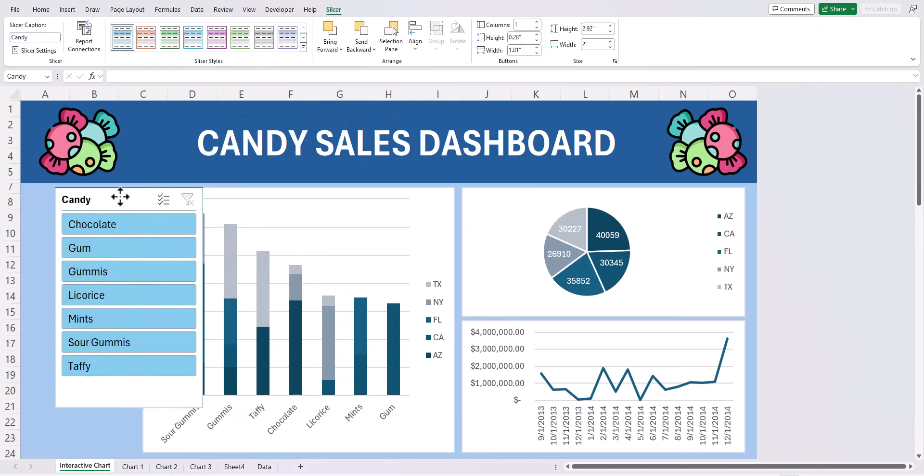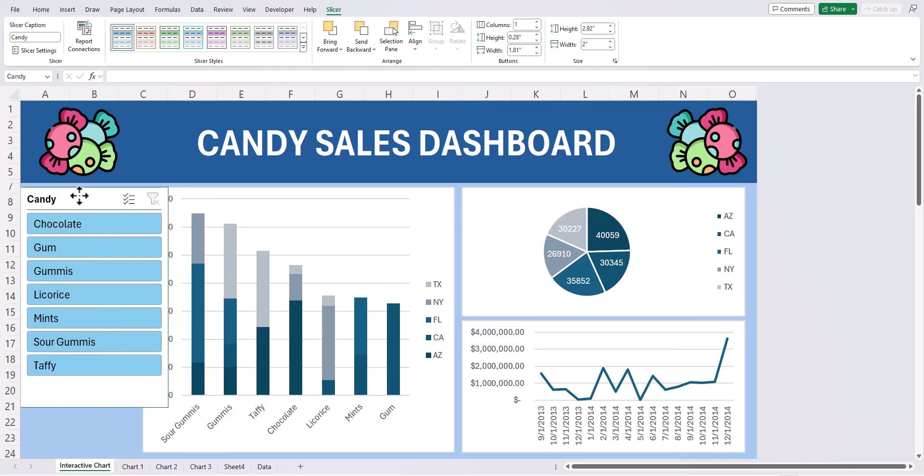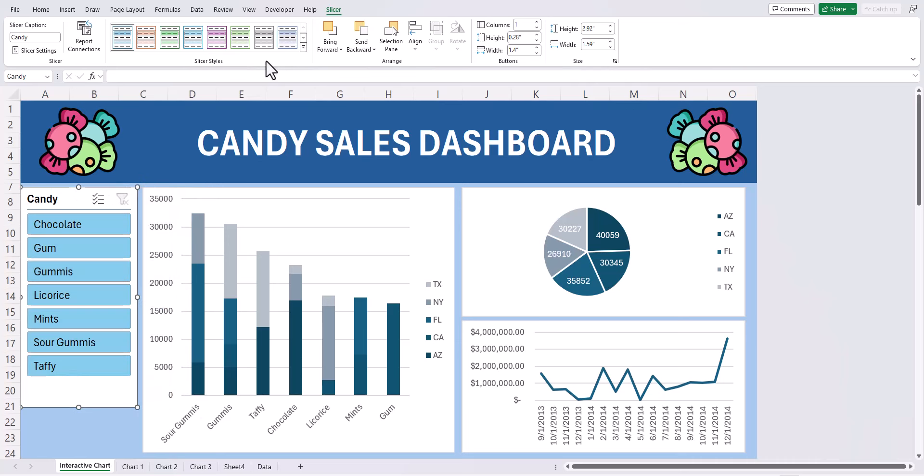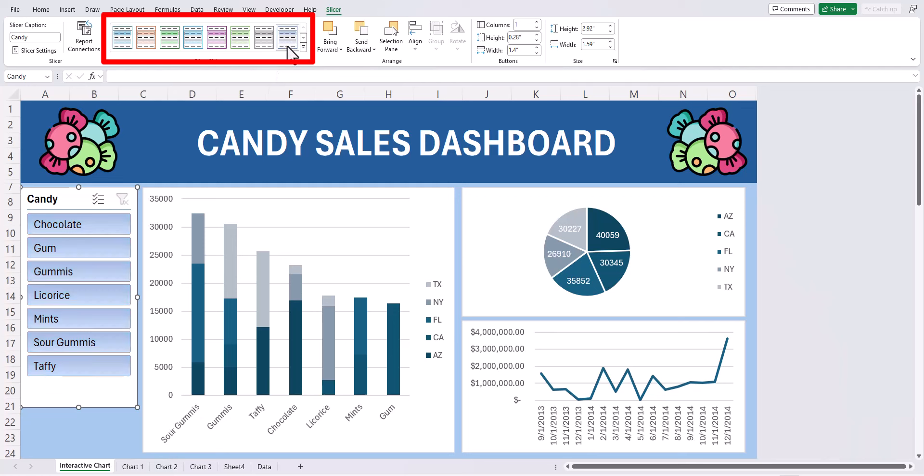Now you can move these slicer buttons off to the right and change the sizing so that it fits appropriately. With your slicer button selected you can also go to the slicer tab at the top and change the color in slicer styles. For this example I'll choose this light blue color. Then I will also reduce the height of each slicer button a little bit so that I can fit a timeline slicer below.